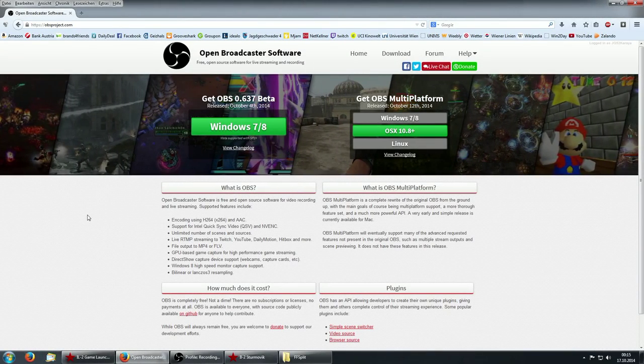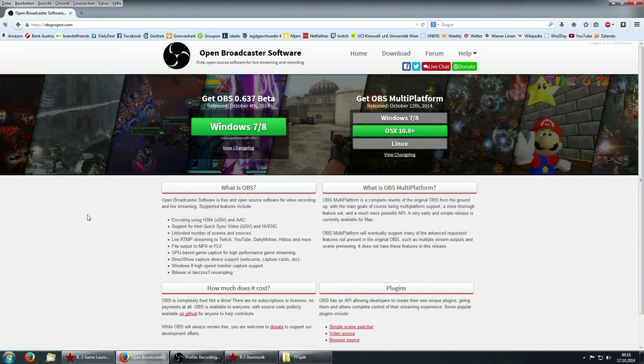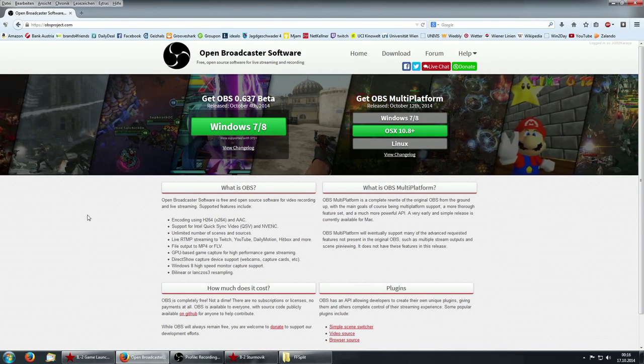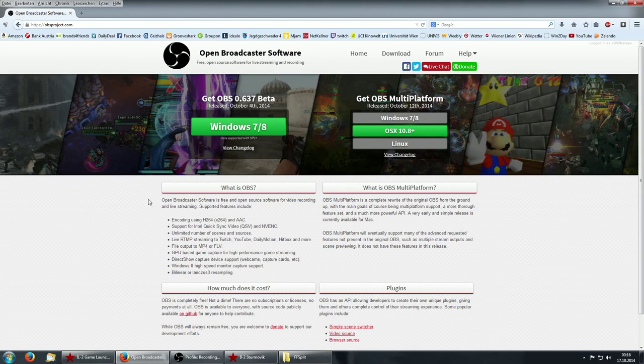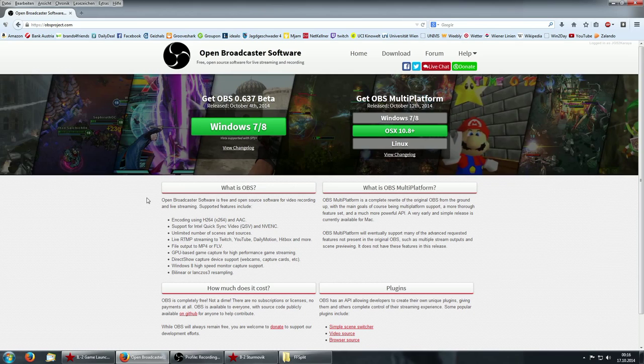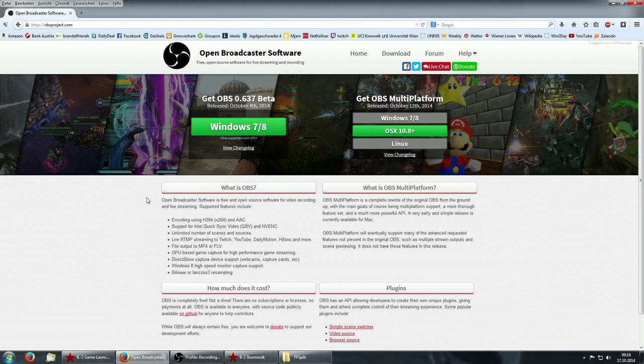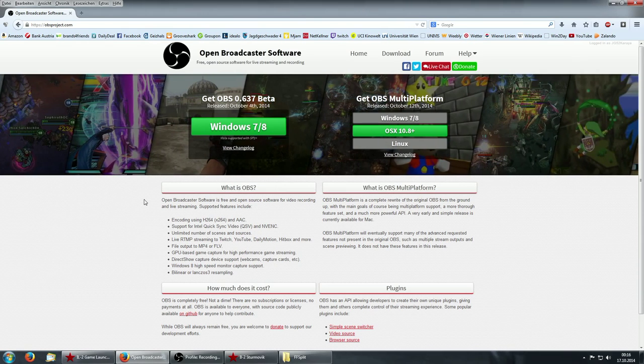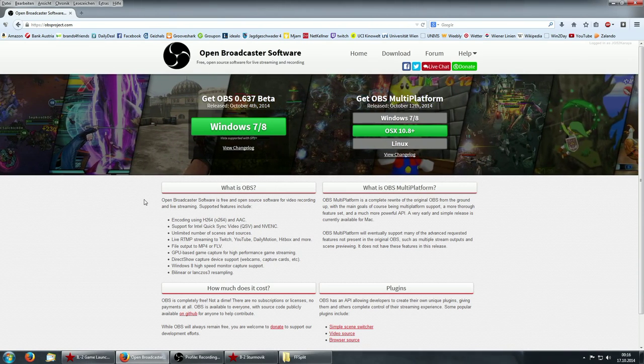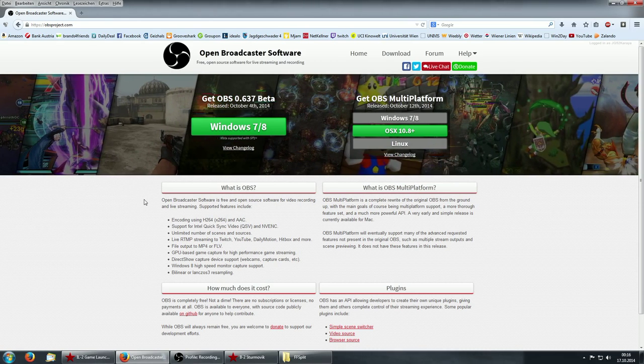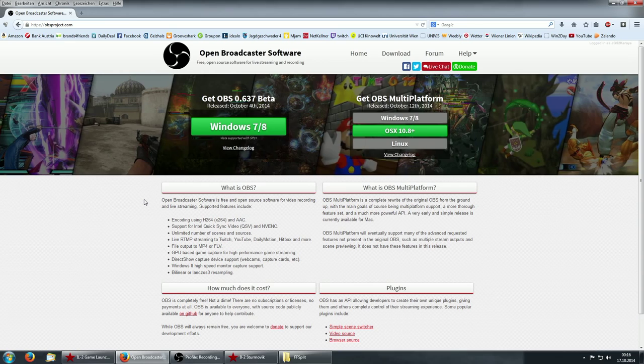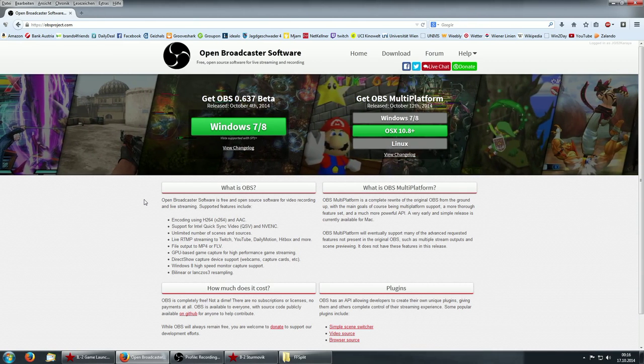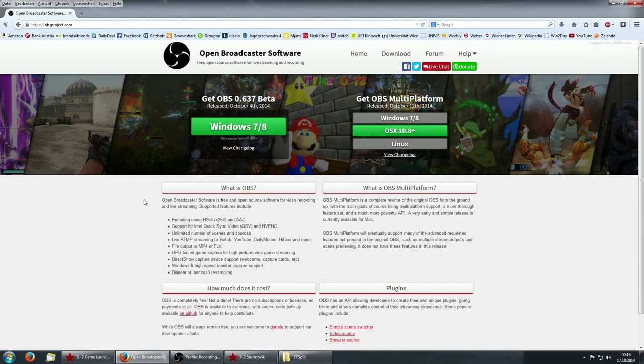Hello everybody and welcome to an updated version of my Open Broadcaster software tutorial. For those who don't know, as it's stated here, Open Broadcaster software is a free and open source software for video recording and live streaming.